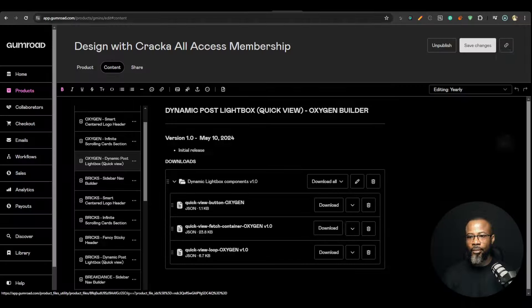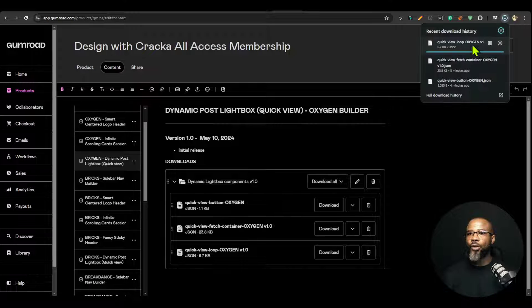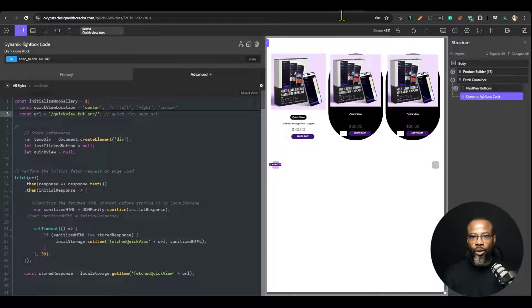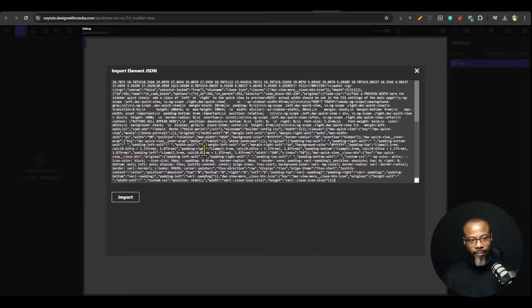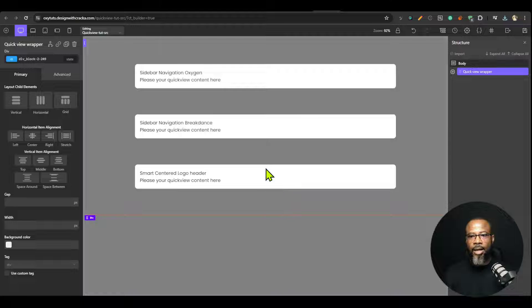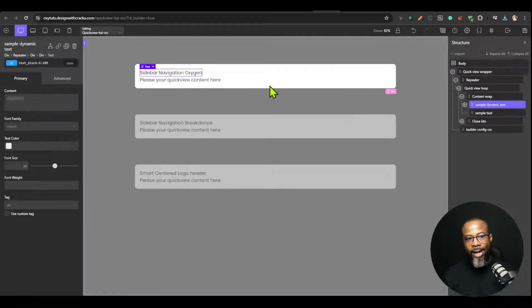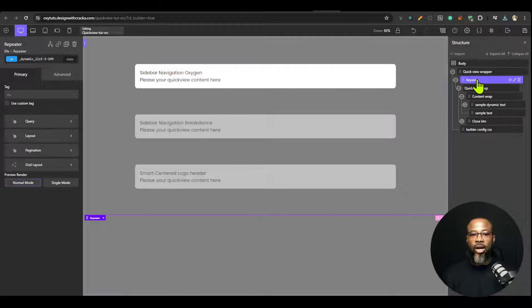Now I'm going to go back and download the last item — the Quick View Loop. I'll move that to the browser to open it, go to the Quick View Loop page, and import it. That gives you a starting point to build your loop. It is inside an Oxygen Repeater, because since it's dynamic it has to be inside a repeater.